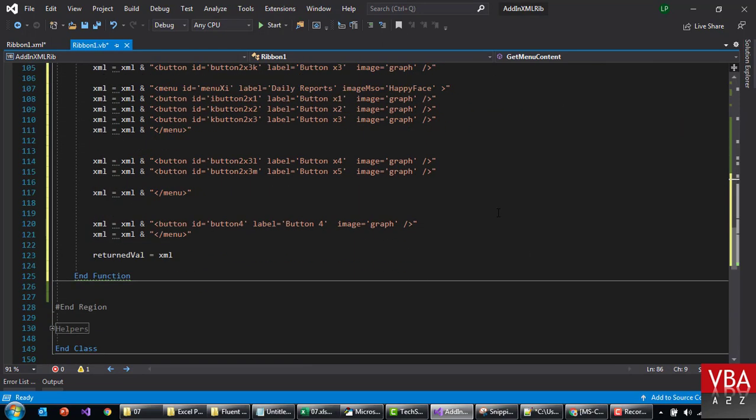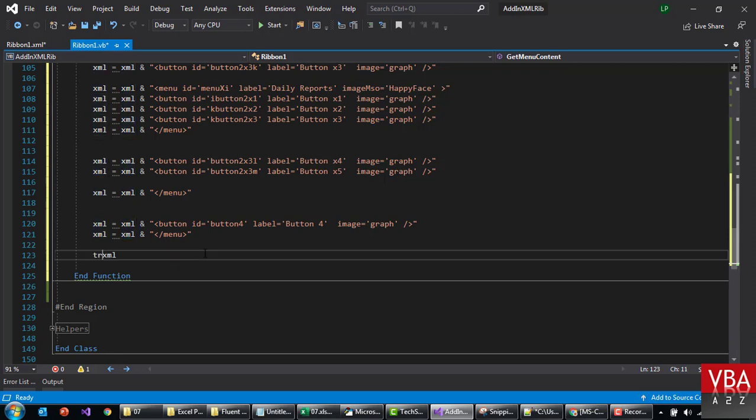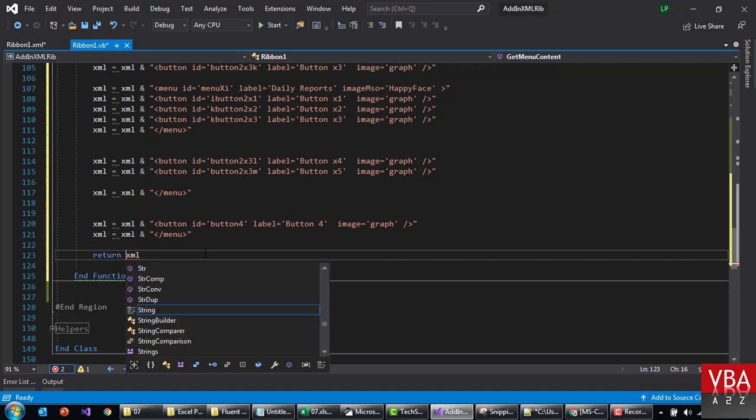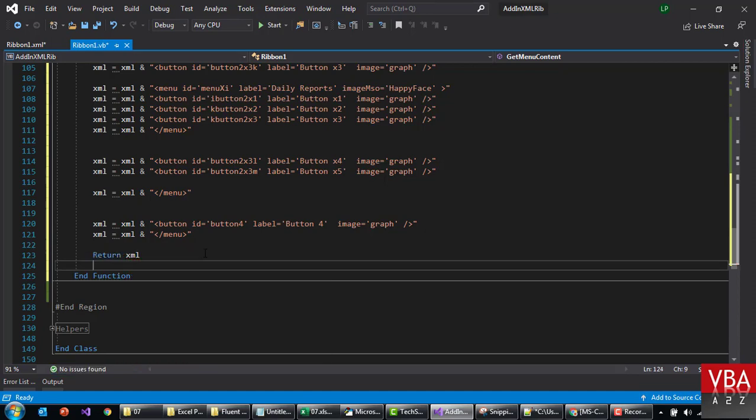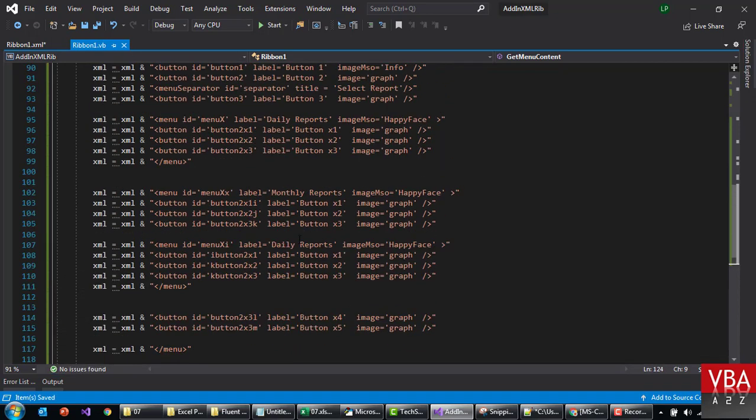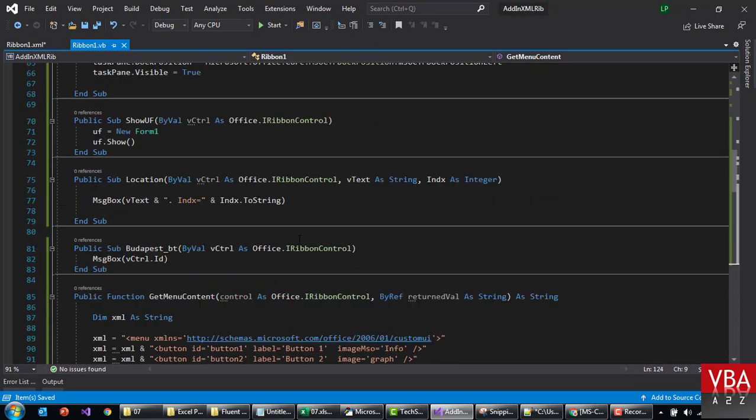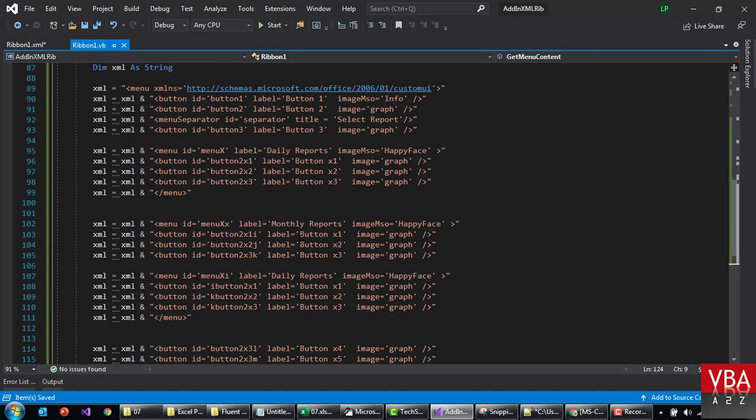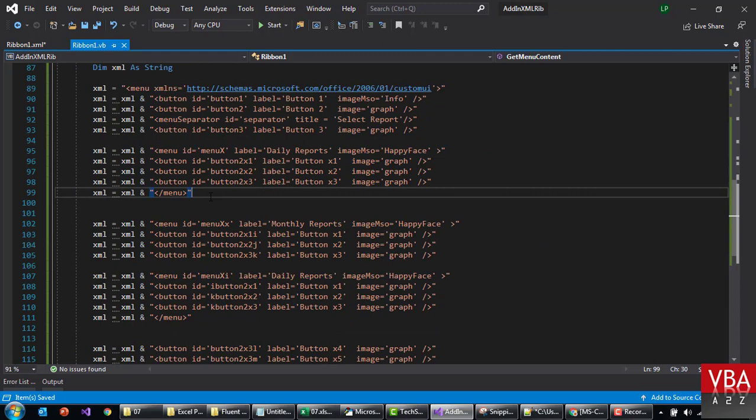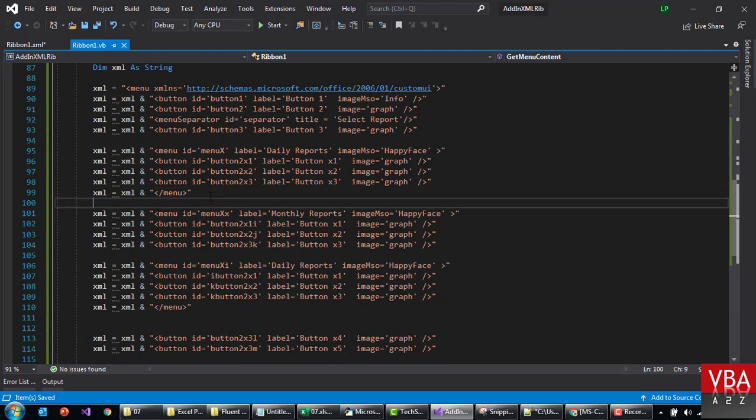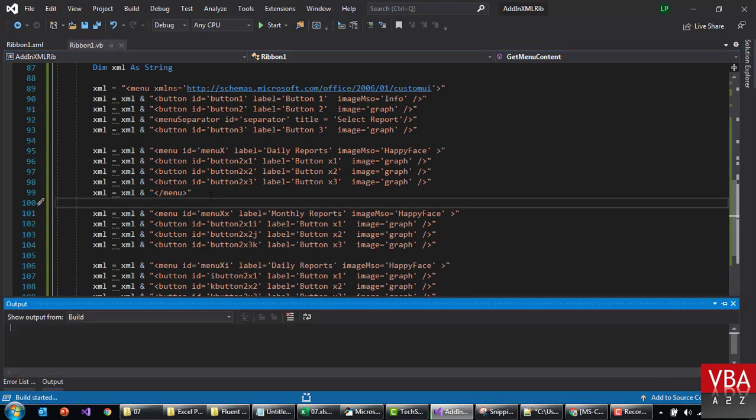And this, get content menu, should be the name of the code. And we need to prefix this. Okay, for now, I'm gonna leave this as it is. And then, we want to return XML. Okay, first, let's try this. Ctrl F5.